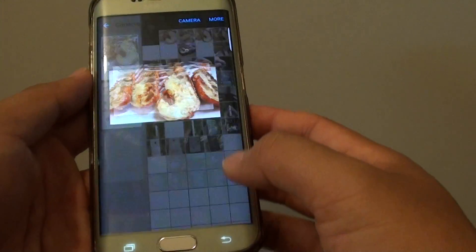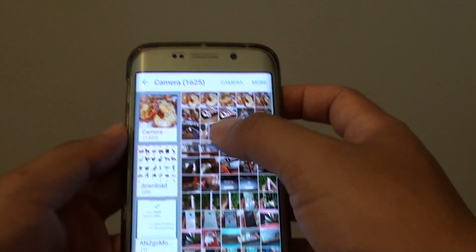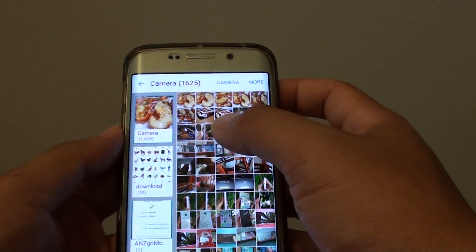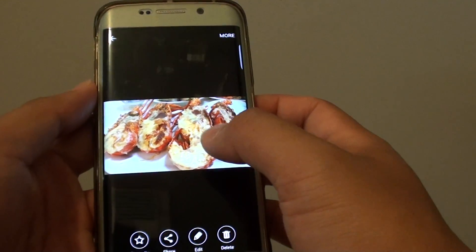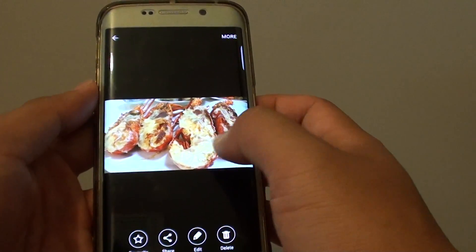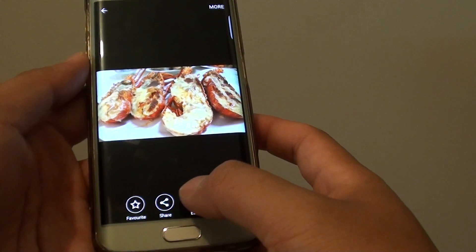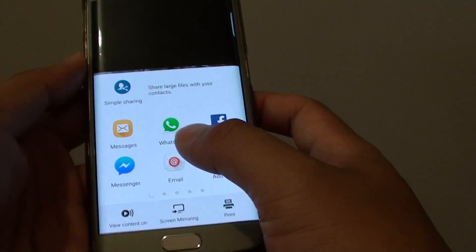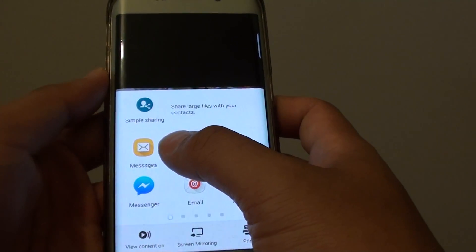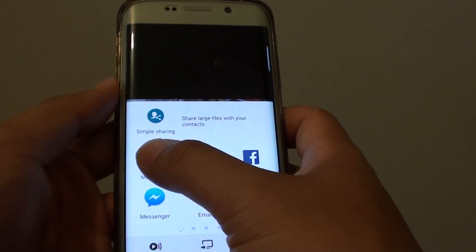From here, from your photo album, select a photo that you want to share. For example, I'm going to choose this one here, and at the bottom tap on the share button. Next, tap on Messages.